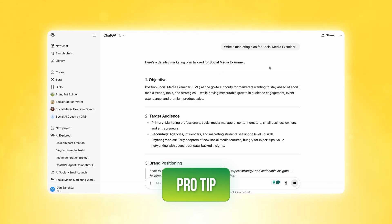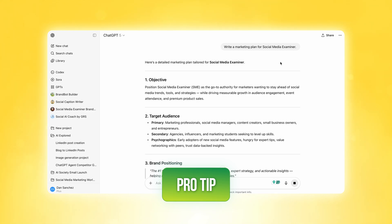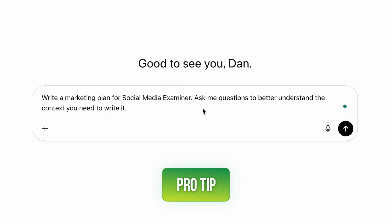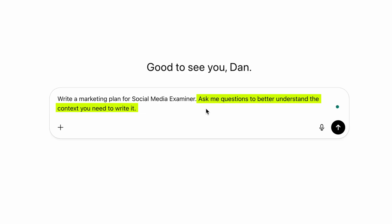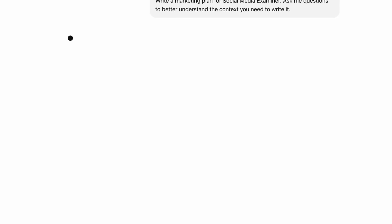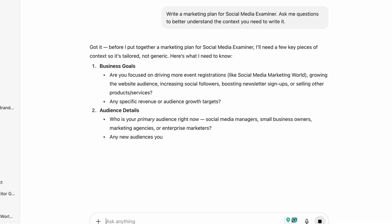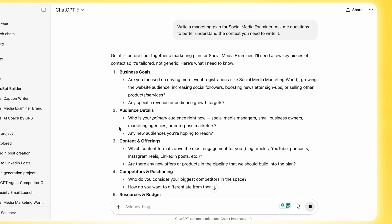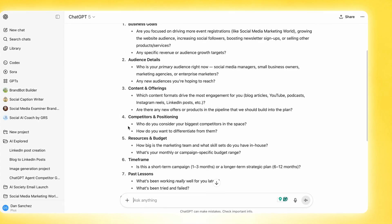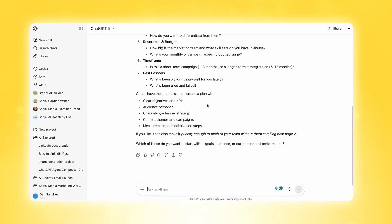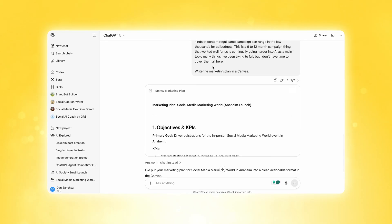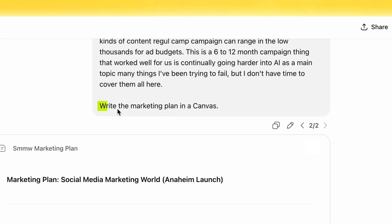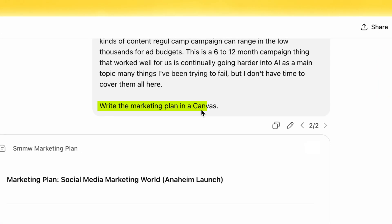Here's a pro tip: instead of just asking it to make a marketing plan, ask ChatGPT to ask you questions to better understand the context it needs to write it. So instead of jumping into a complex topic without knowing anything, it can ask you a series of questions before jumping into that marketing plan. Once you've given it all the context, add that magic sentence to the end: 'Write the marketing plan in a Canvas.'